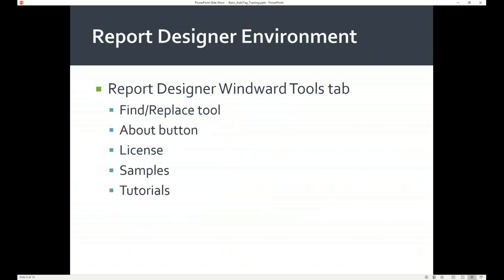We're first going to take a look at what's in the Winward Tools tab. You're not going to access this tab that often — it just gets your environment set up. We'll go over the Find and Replace tool, discuss the About button, look at the License button so if you're using a temporary key and want to update it to your permanent key I'll show you where to do that, and I'll show you where to get samples and other tutorials after this webinar.